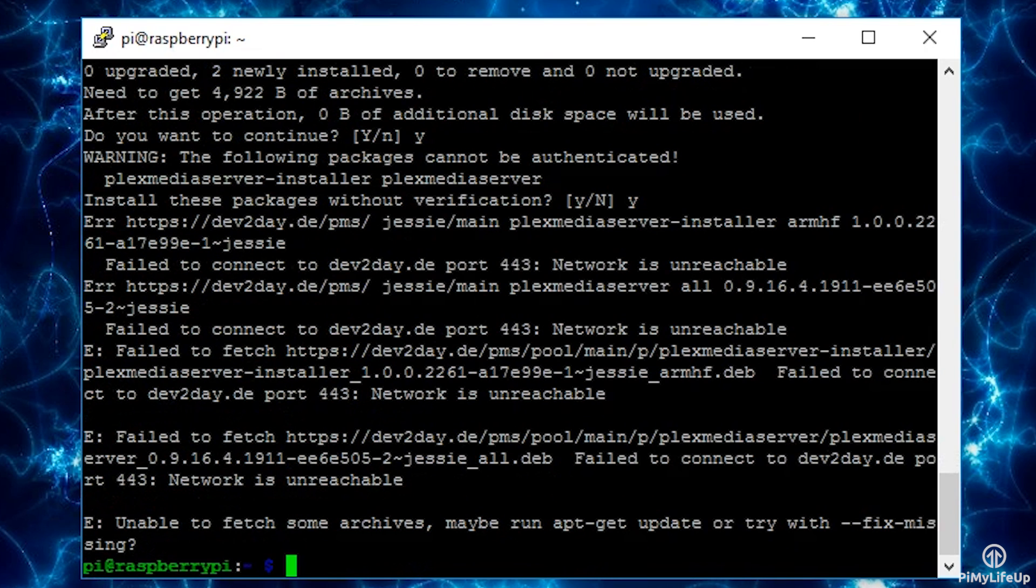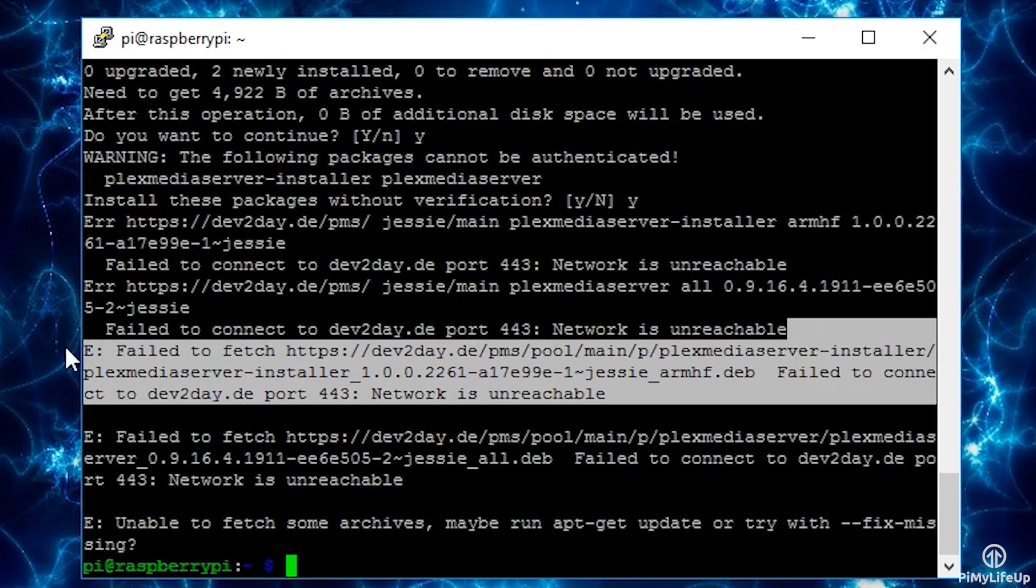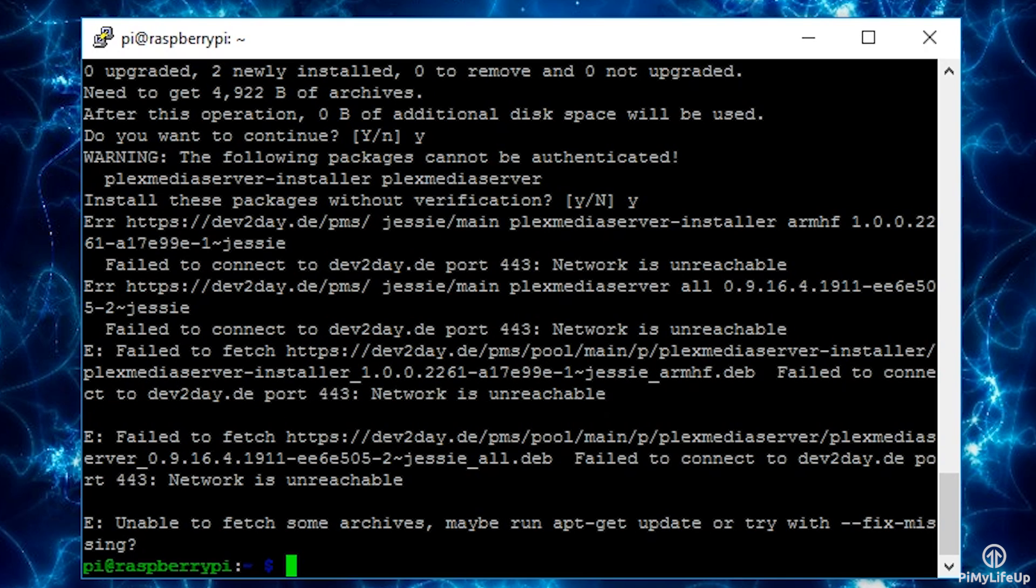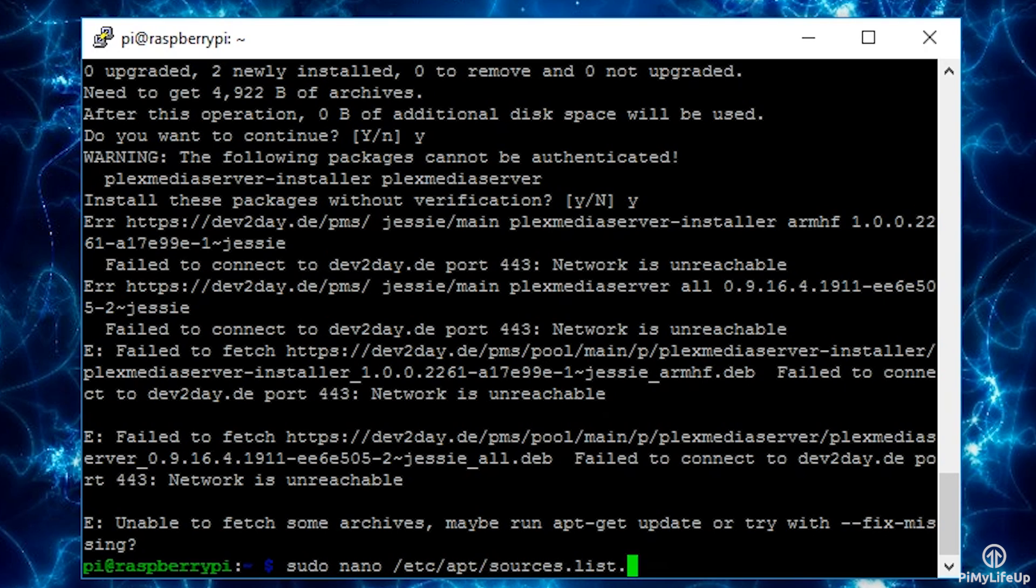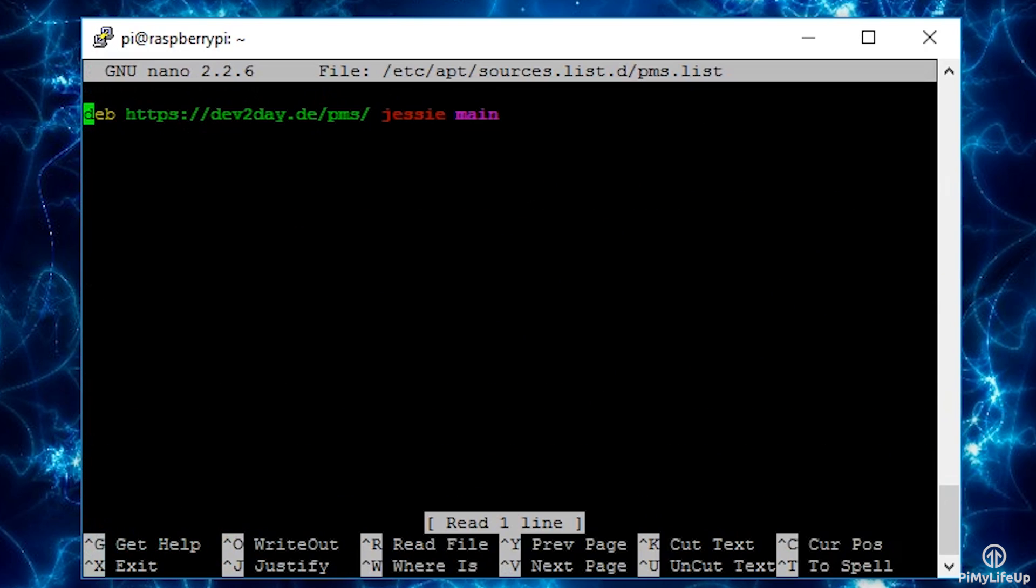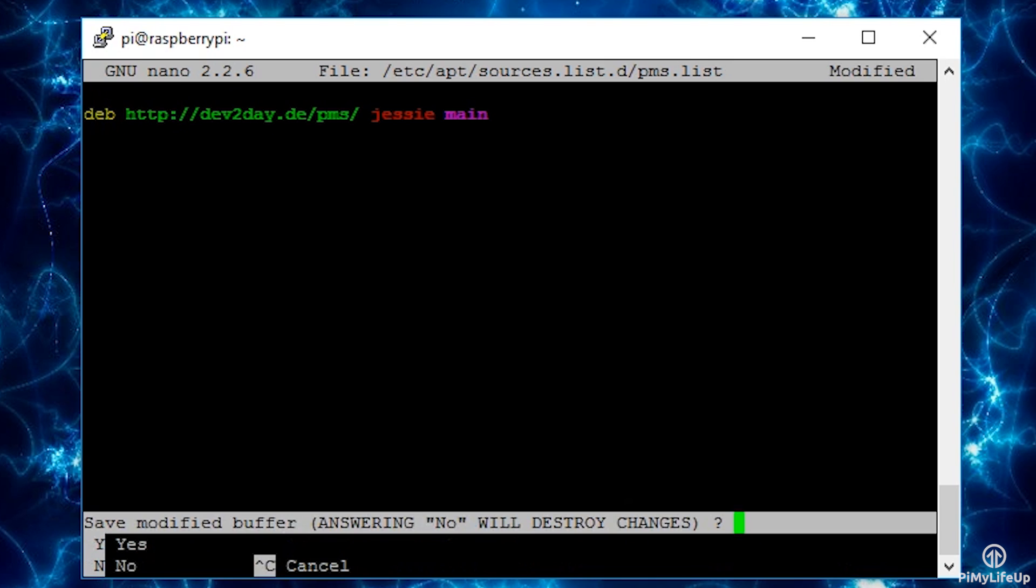If you get an error like this then I worked out a very simple fix. Simply edit the file with the package source list by entering the following: sudo nano /etc/apt/sources.list.d/pms.list. In here simply change the devtoday to just normal http.